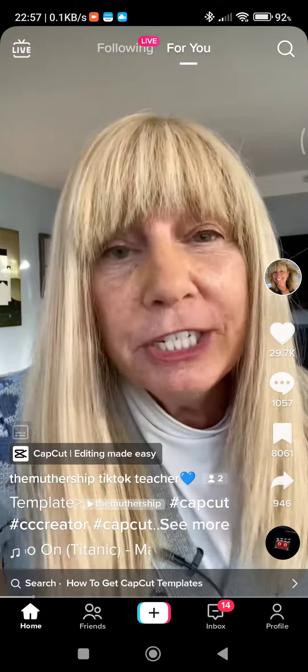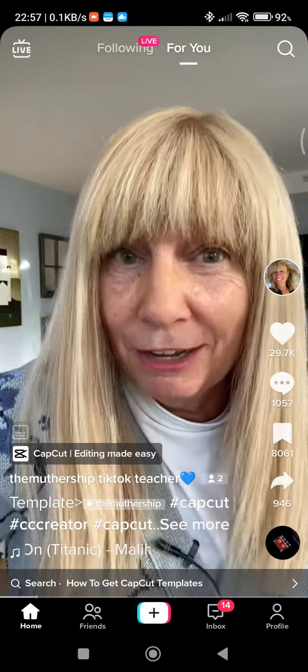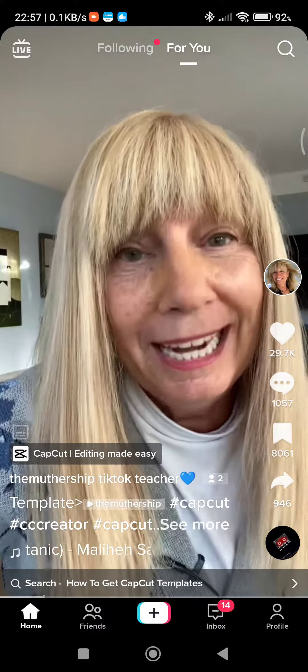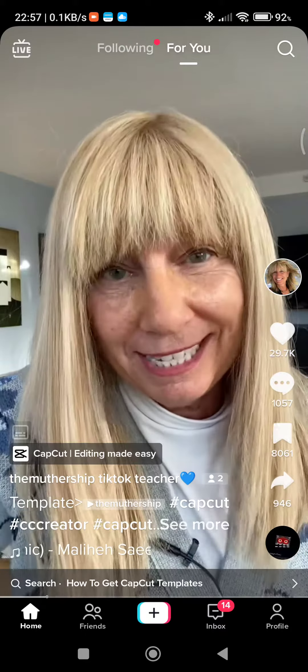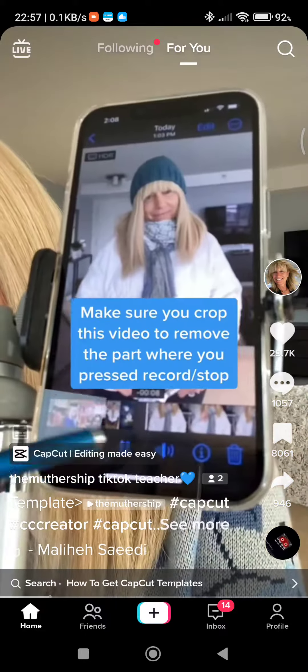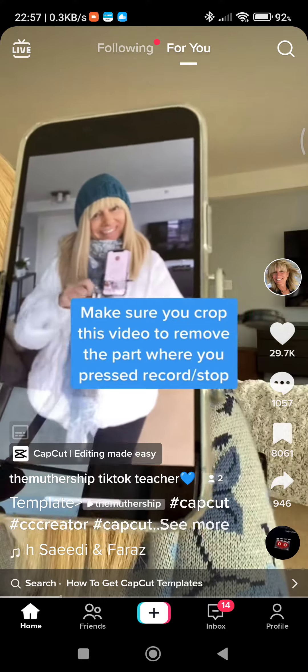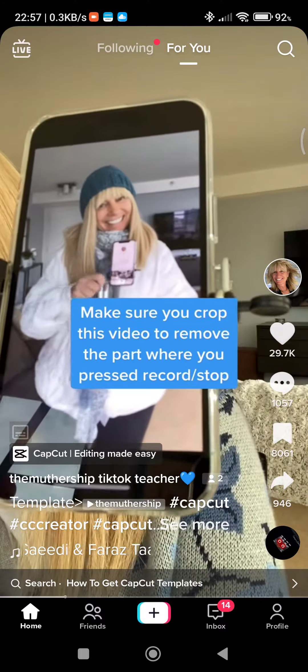First you need to record a piece of yourself that's going to go into the boat, and it needs to be seven seconds long. Here's my shot — I was just waving and I held up my phone and my stylus.